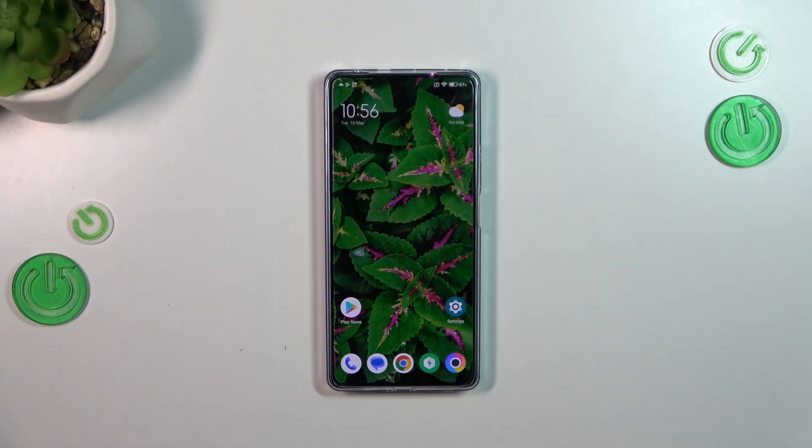Hi everyone. In front of me I've got the Poco F5, and let me share with you how to change the ringtone on this device.